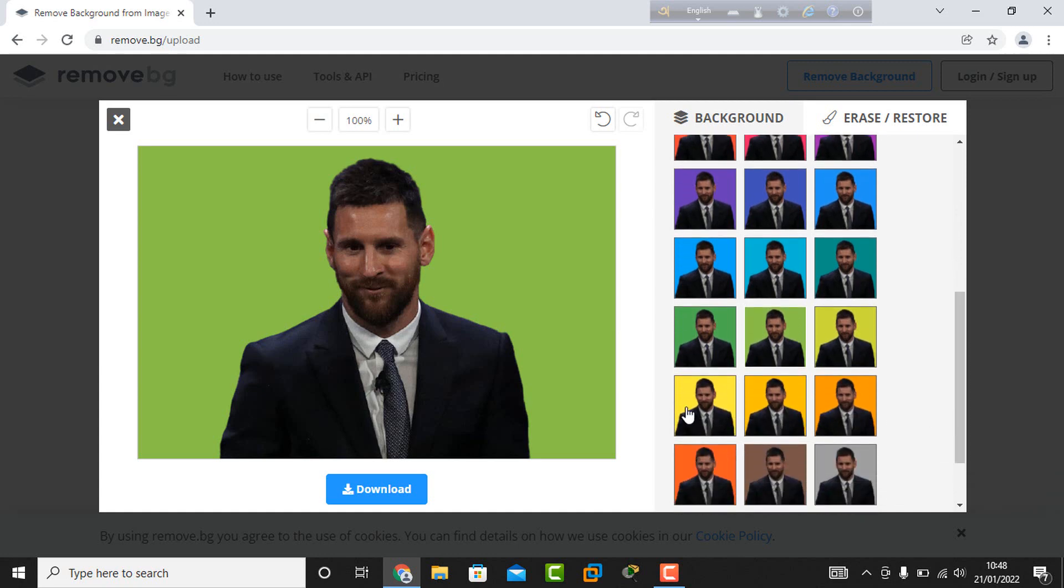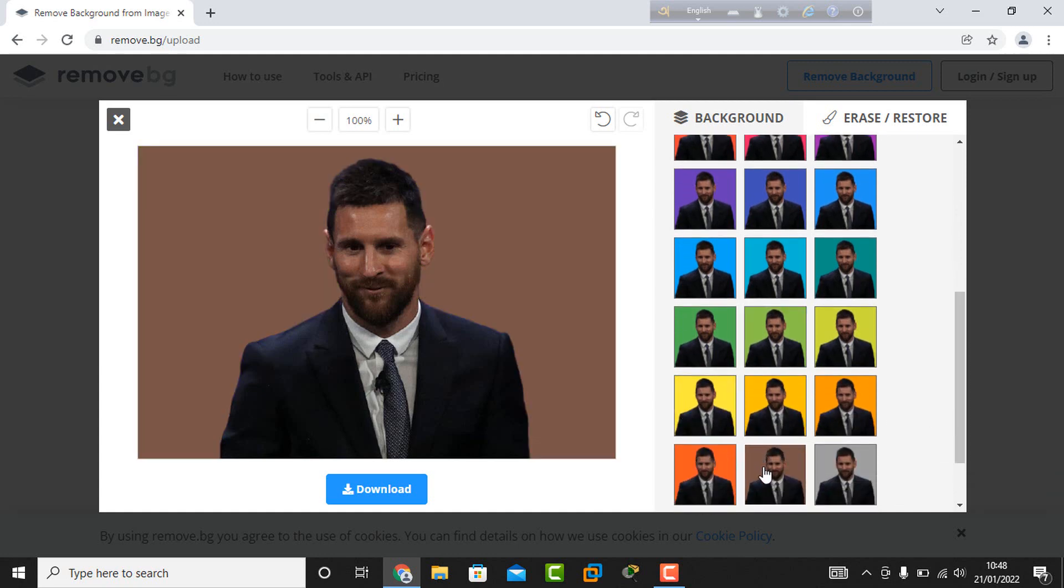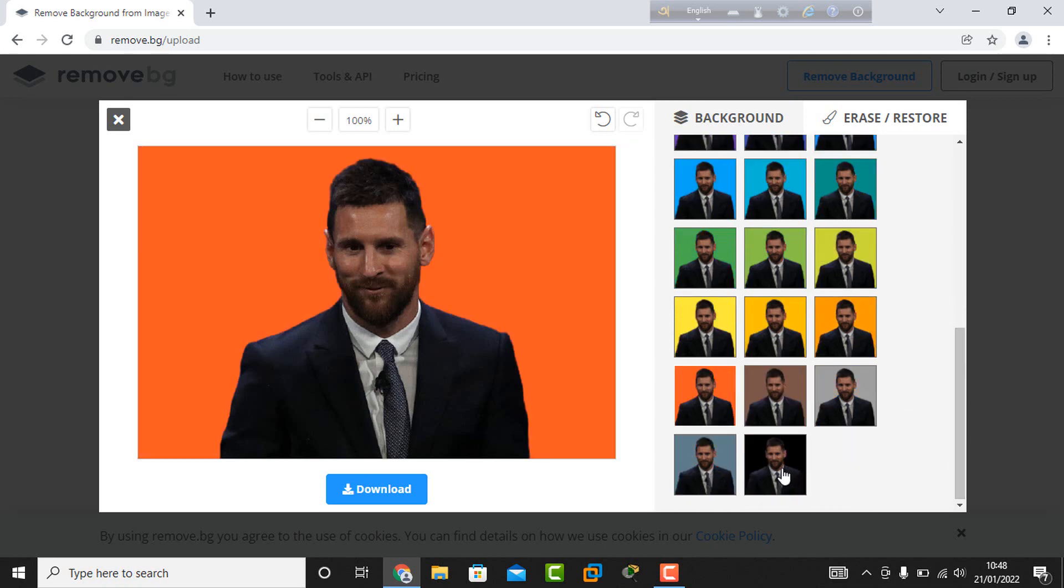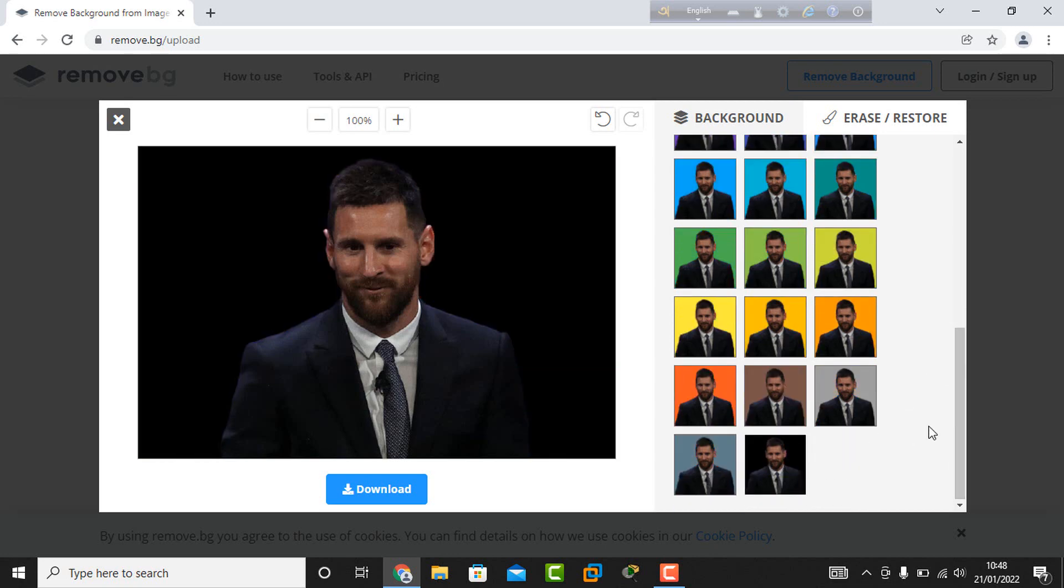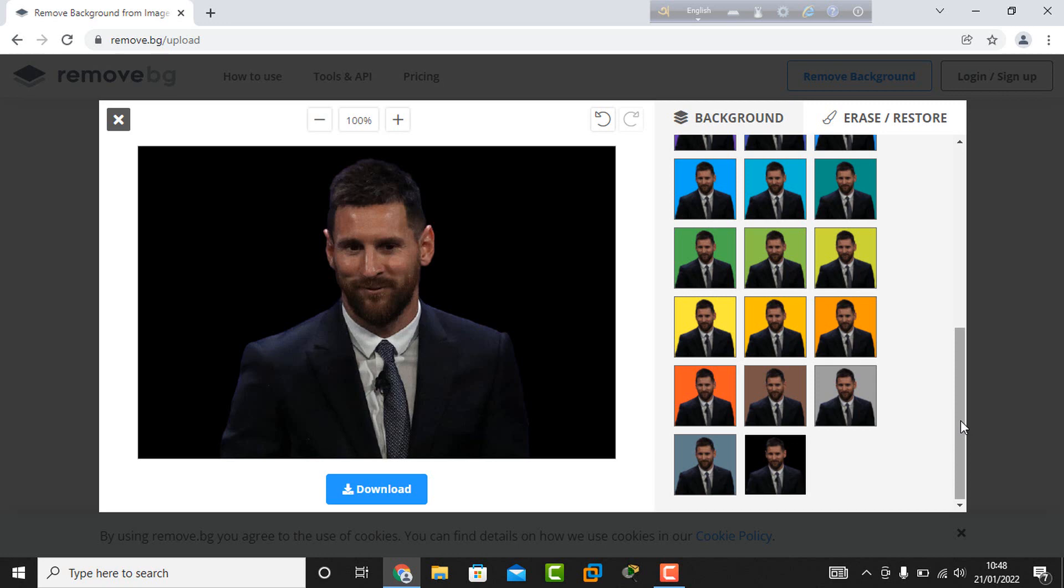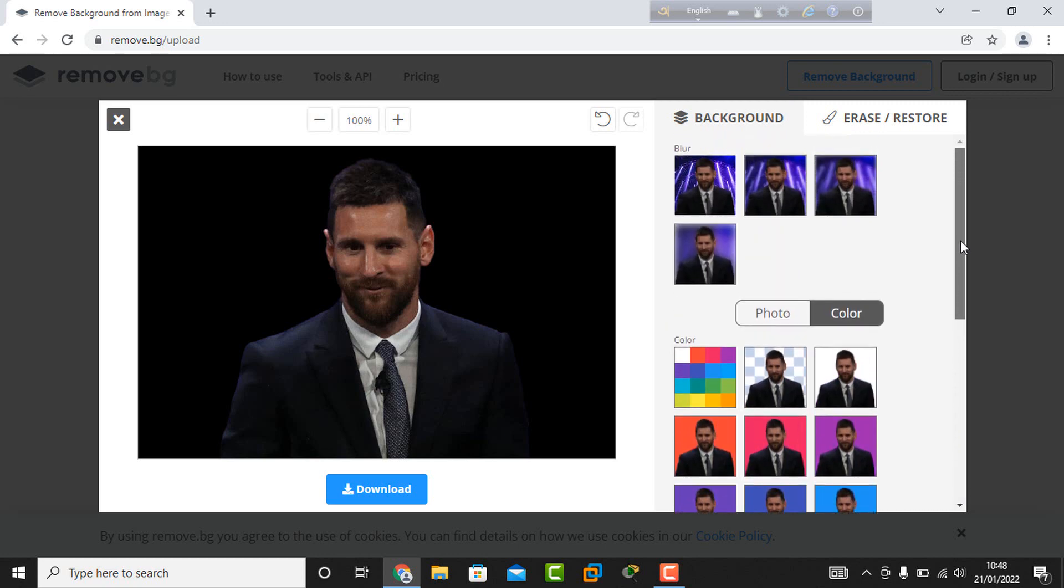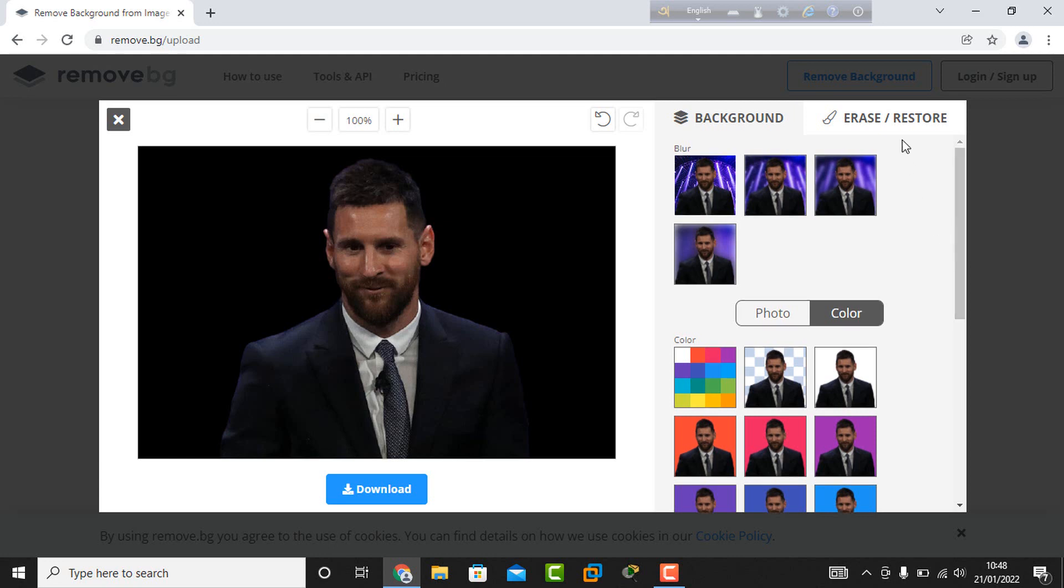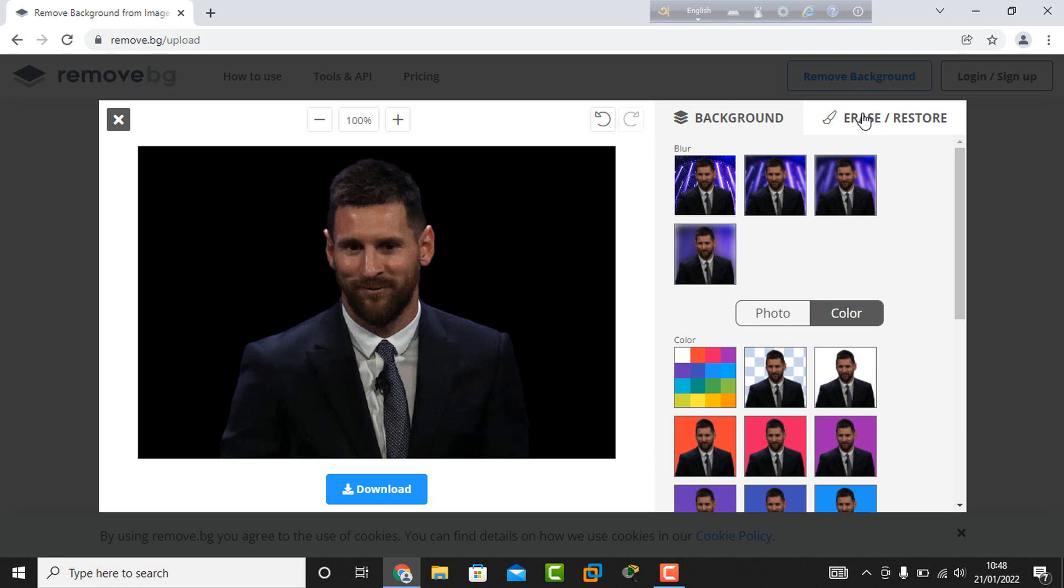With this online process, you can change any kind of photo without any cost. Here's another option at the top right corner: you can select erase or restore if you want to erase any part of the photo.